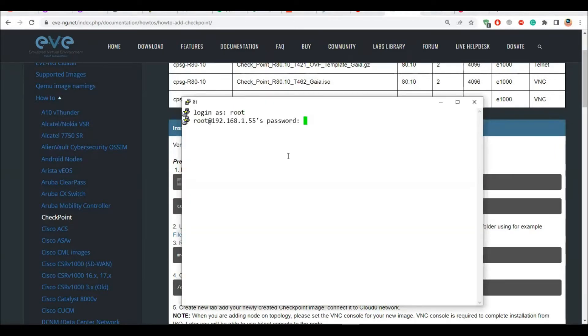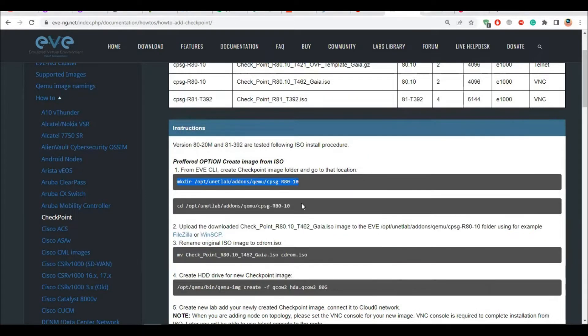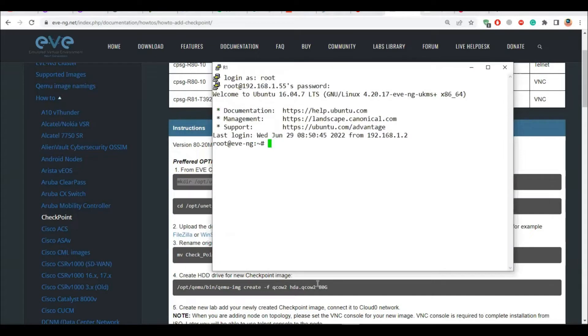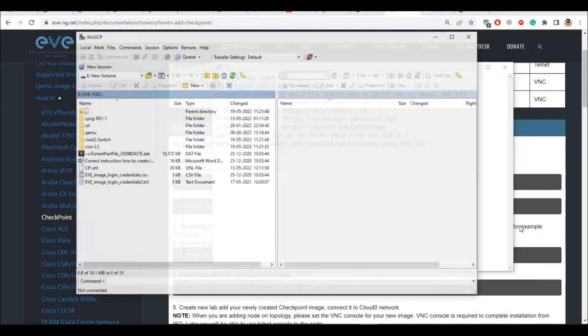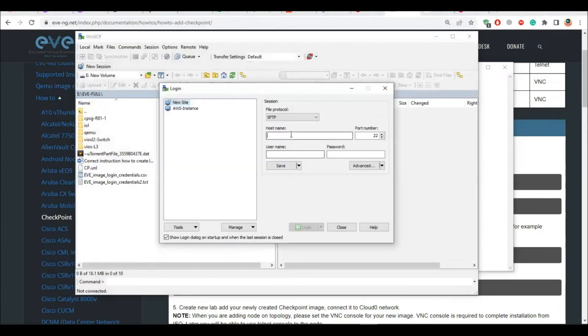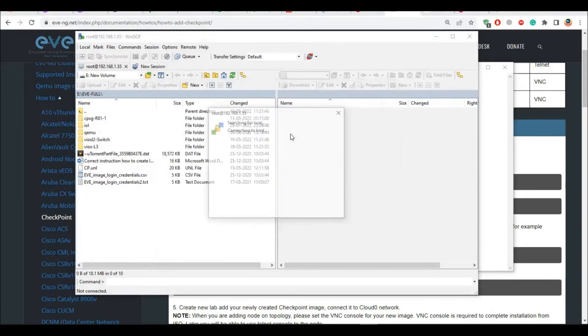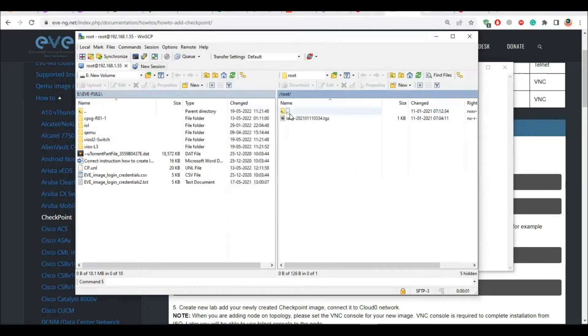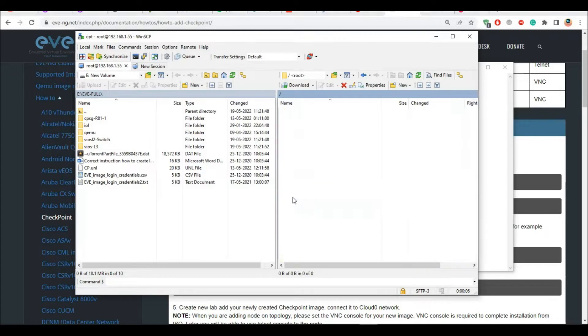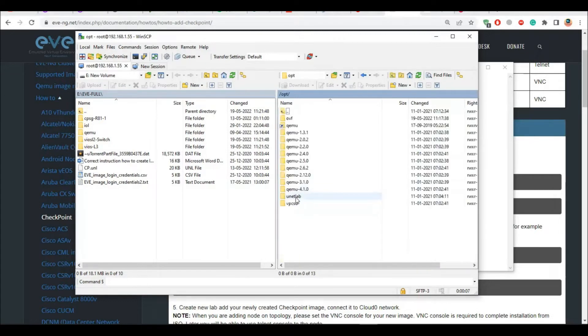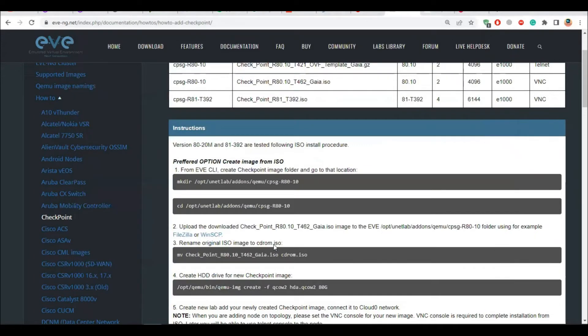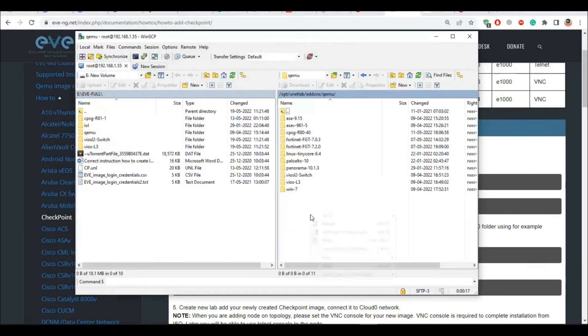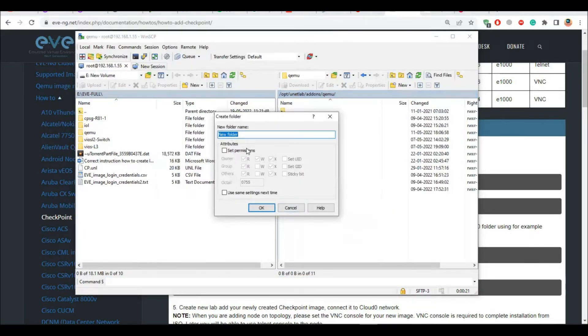When we log in using the root credentials which is root and eve by default, I'm inside. Now what you can do is either you can copy paste this command. According to the document it says you have to create a directory inside the EVE-NG which is opt unetlab addons qemu. You should have the WinSCP client which is mandatory, obviously.